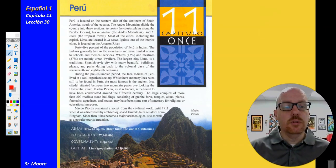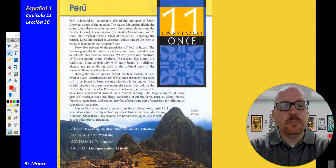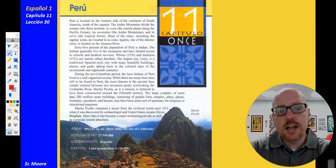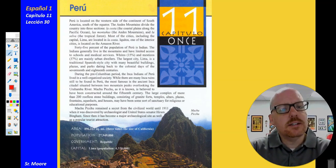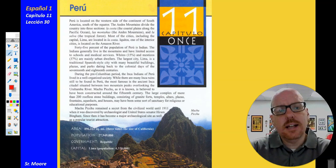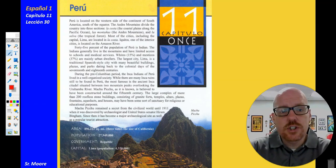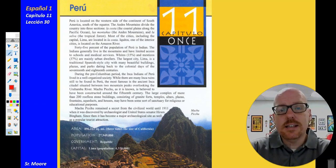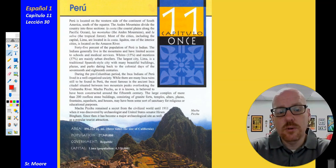We've been talking about the country of Peru as we've been going through Chapter 11. Remember, we talked about those three different regions of Peru: La Costa, Las Montañas, and La Selva. La Costa — the coastal plains. Las Montañas — the mountains. And La Selva — the tropical rainforest. Three very different geographical regions within the country of Peru.